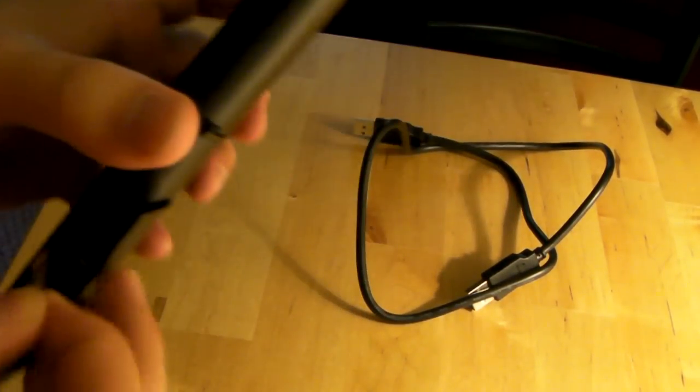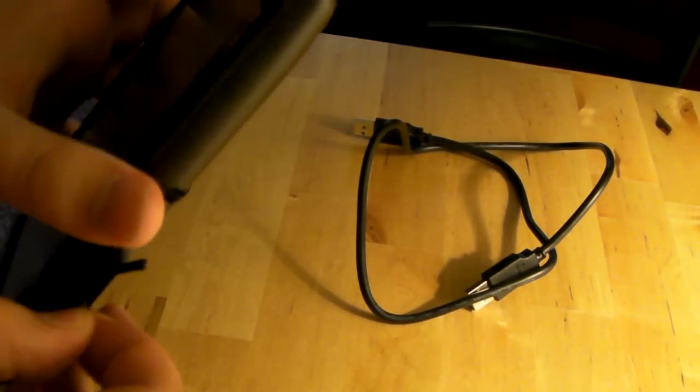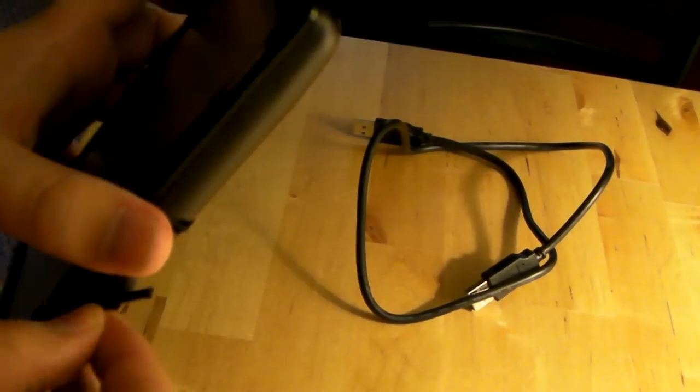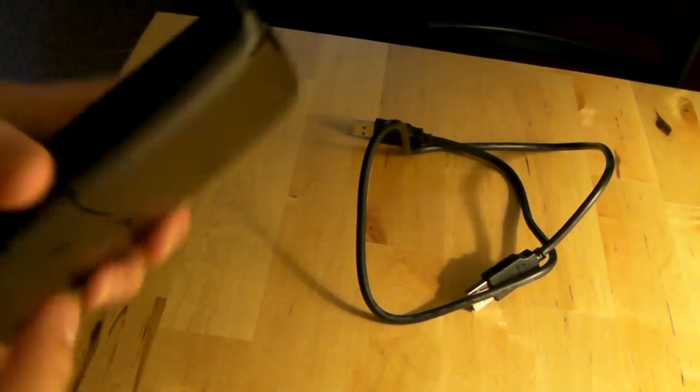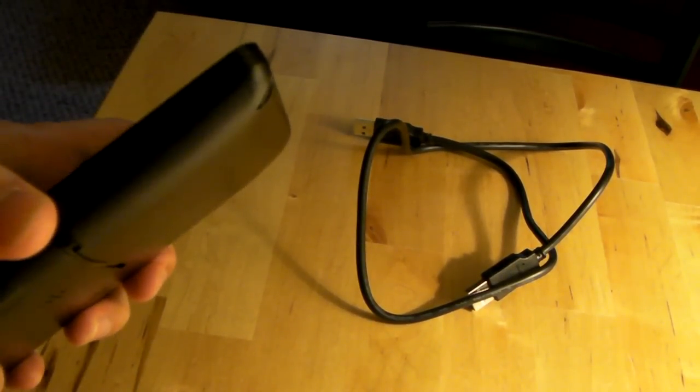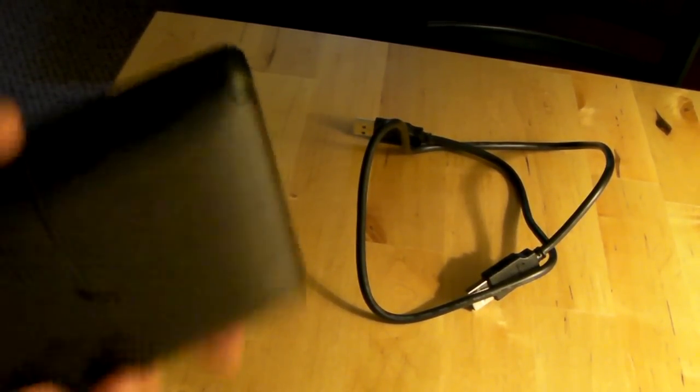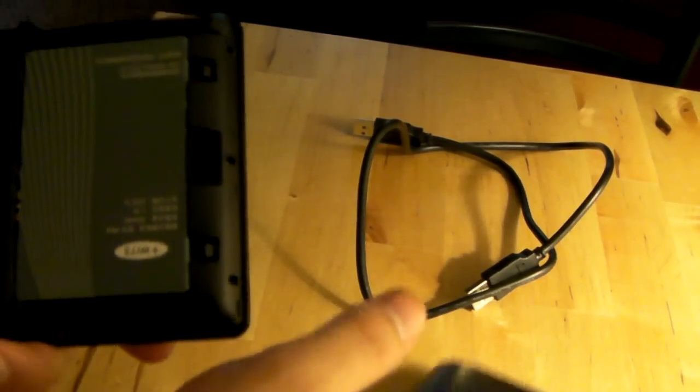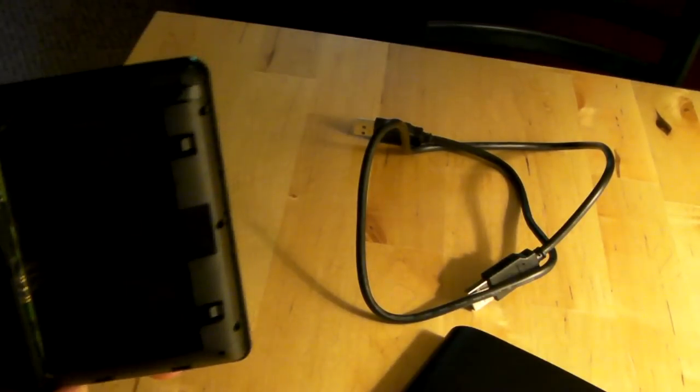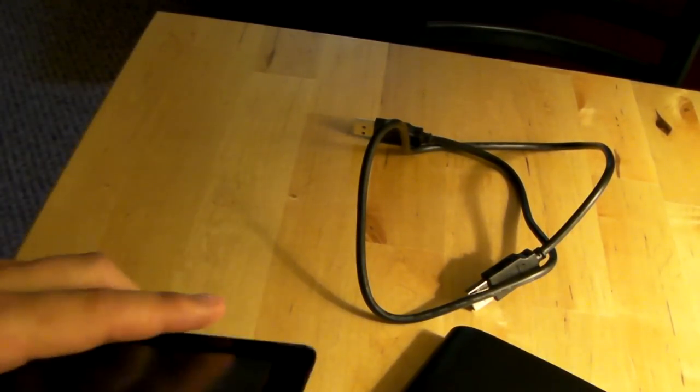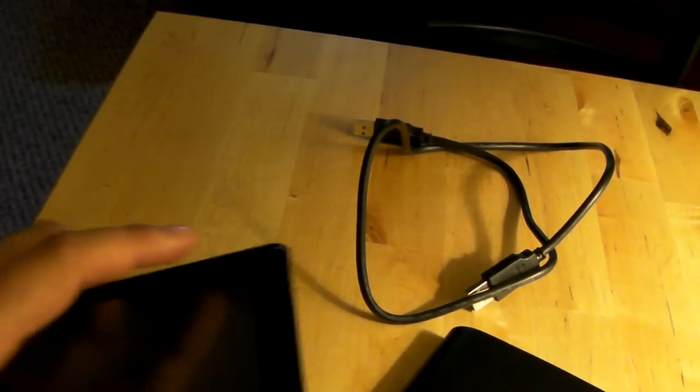You're going to want to remove the battery.